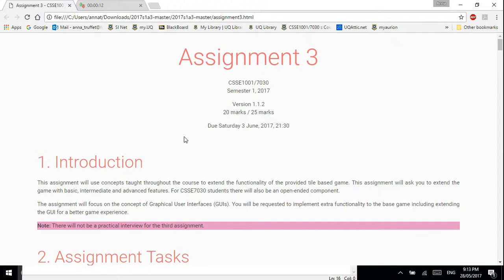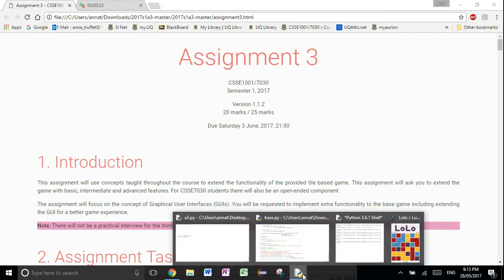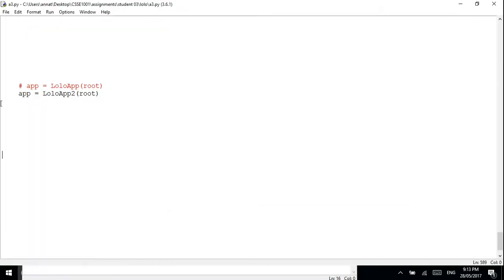This is Anna with the CSC 1001 and 7030 assignment 3 help video. This is just going to be a quick overview of the assignment and if you're stuck, how to get started in tackling it. Before I get into the nitty gritty of it, I'll have a quick example of what we're expecting.